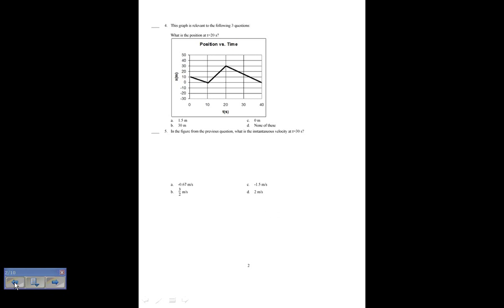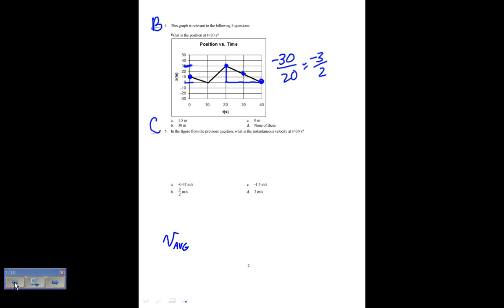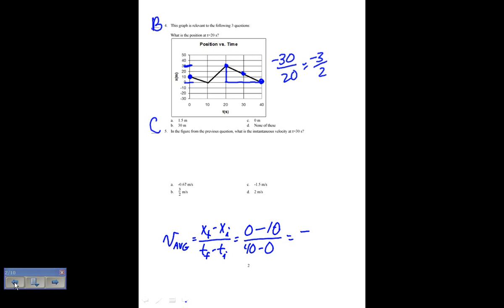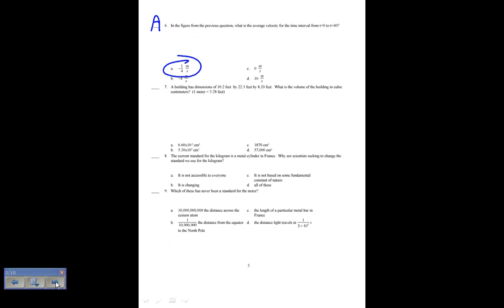From the previous question, what is the average velocity for t equals zero to t equals 40? My average velocity is x final minus x initial over t final minus t initial. At t equals 40 my position is zero; at t equals zero my position is 10. So that's zero minus 10 over 40 minus zero, which is negative 10 over 40 — negative one quarter. The answer is A for number 6.